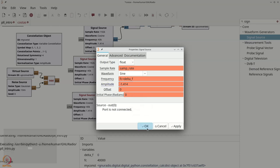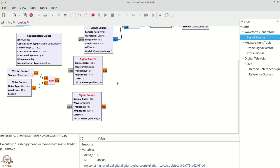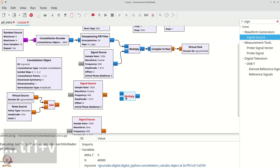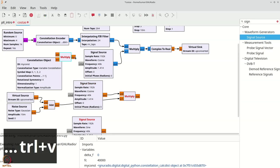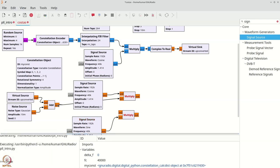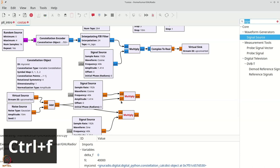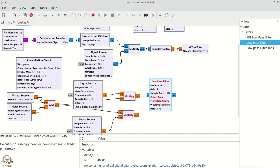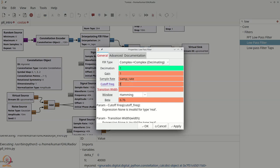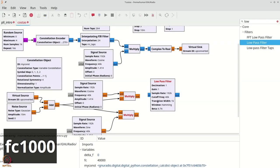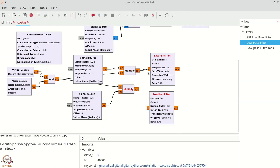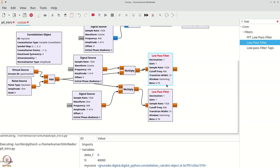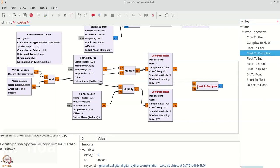Add multiply blocks for both the cosine and sine branches, and connect the up-converted signal to each. Add a pair of low-pass filters — cut-off frequency set to FC with transition width of 1000, float-to-float. Connect both branches and then feed them into a float-to-complex block. We also need an appropriate delay: create a range called 'delay' as an integer from 0 through SPS, with default value 9 matching the filter delay. Add a delay block set to that delay variable.